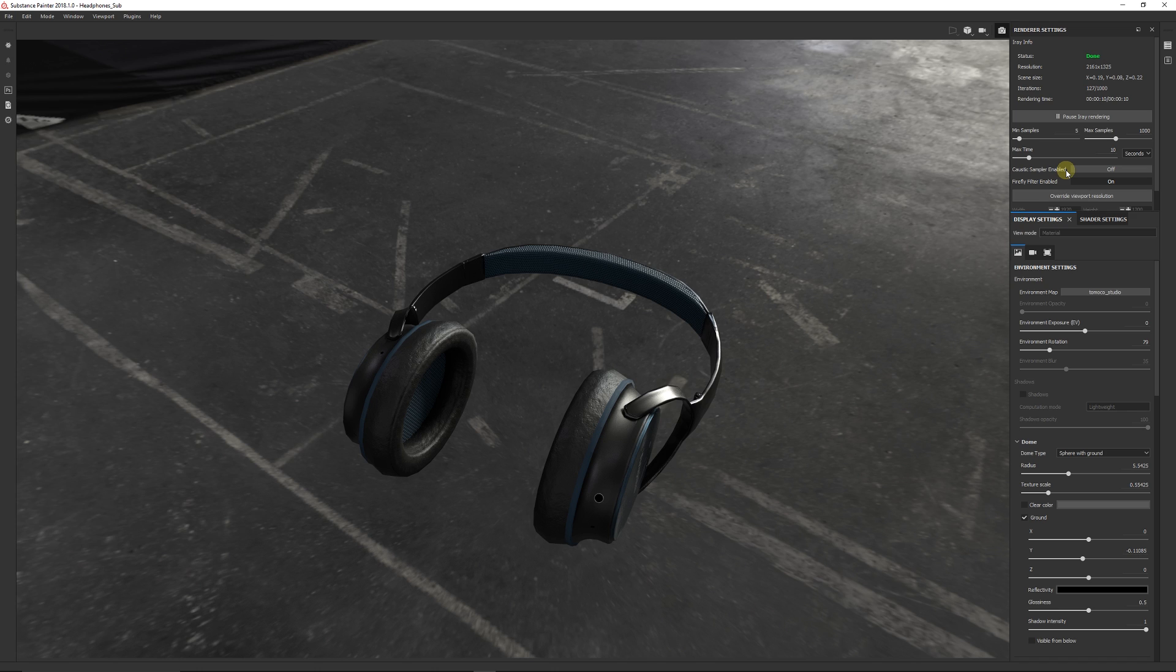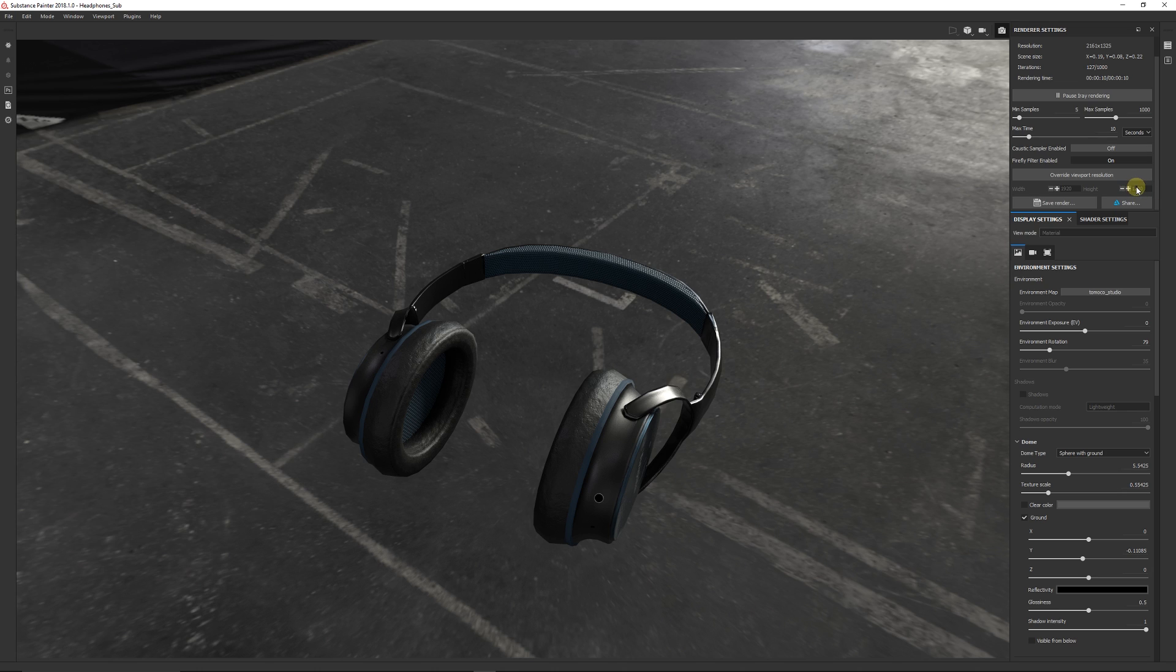This is just down low by default just so they don't have to wait very long to get a sort of basic render. And then you can override the viewport resolution and give your own resolution that you might want.